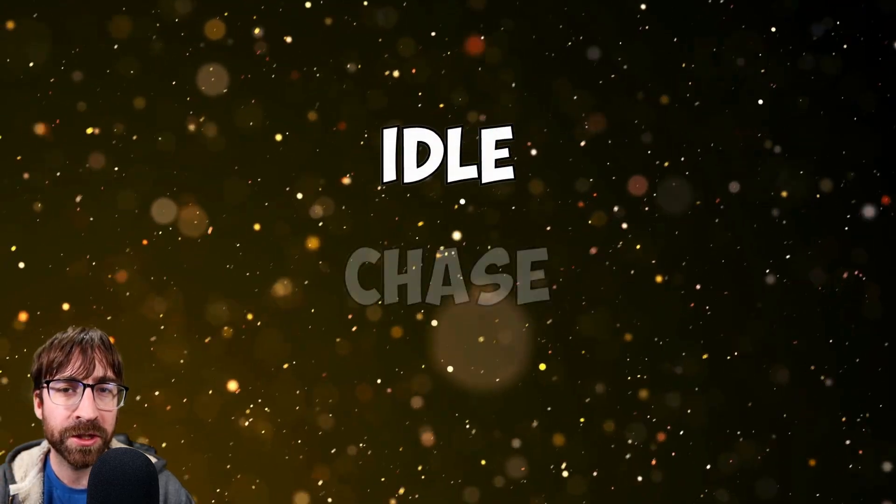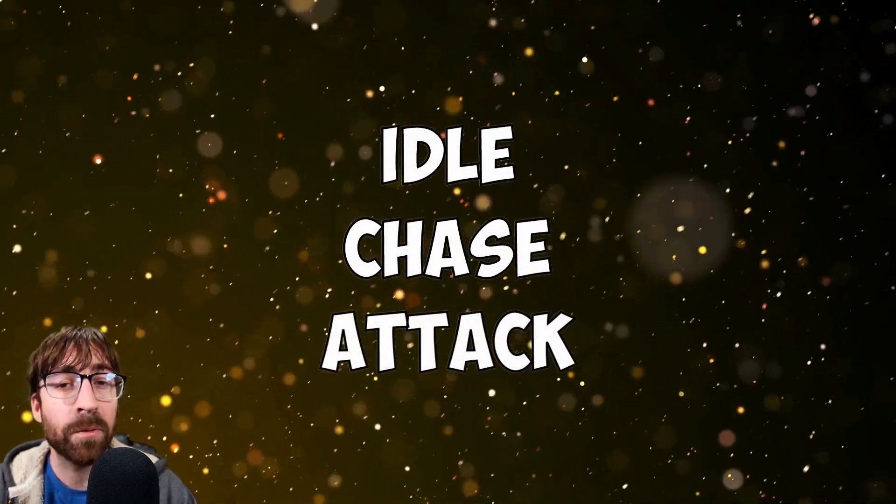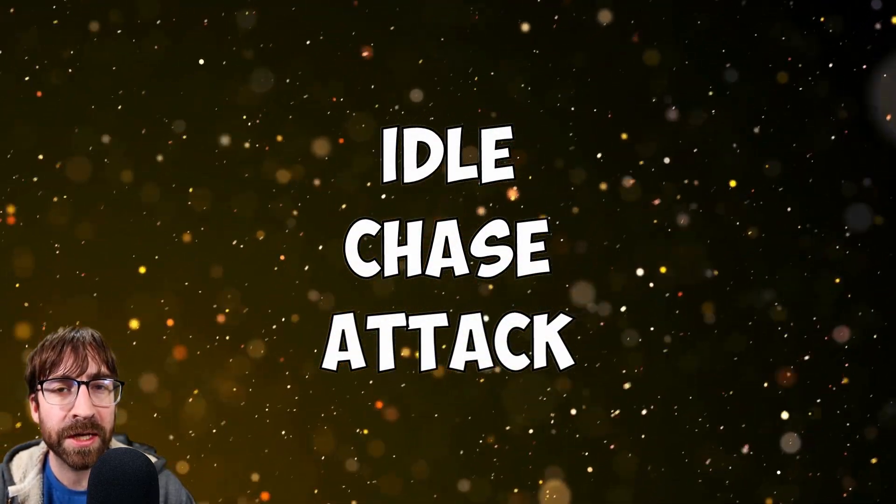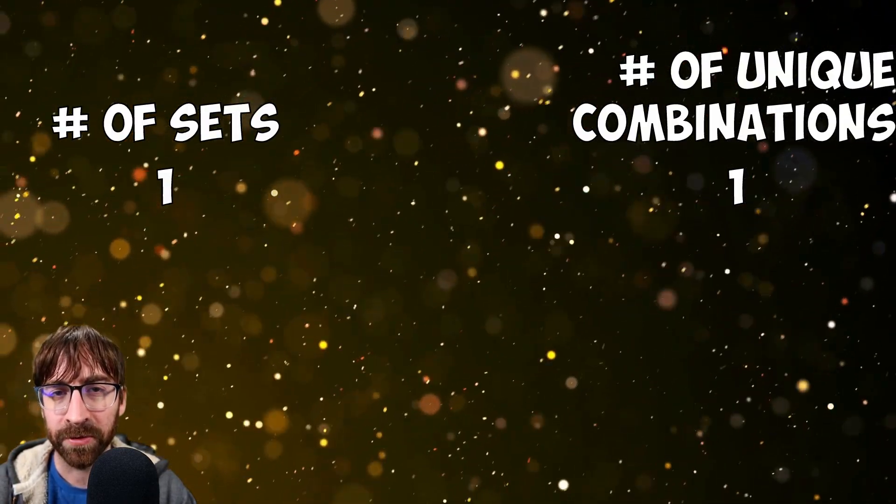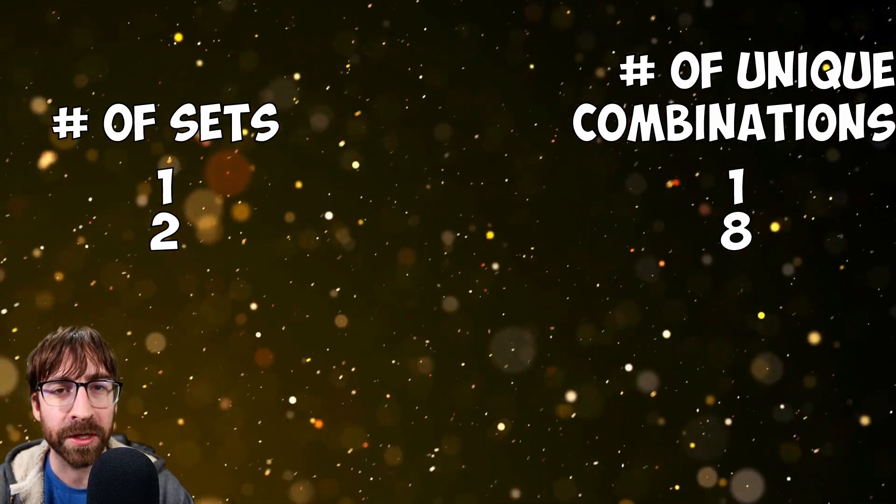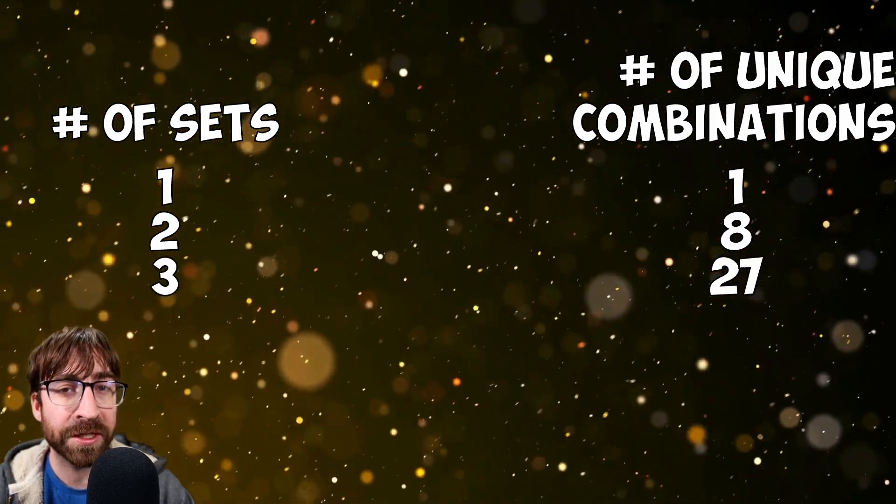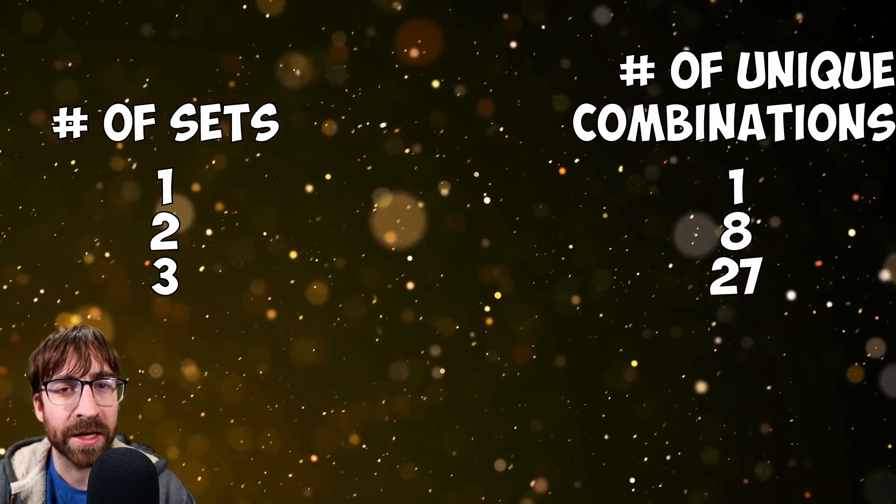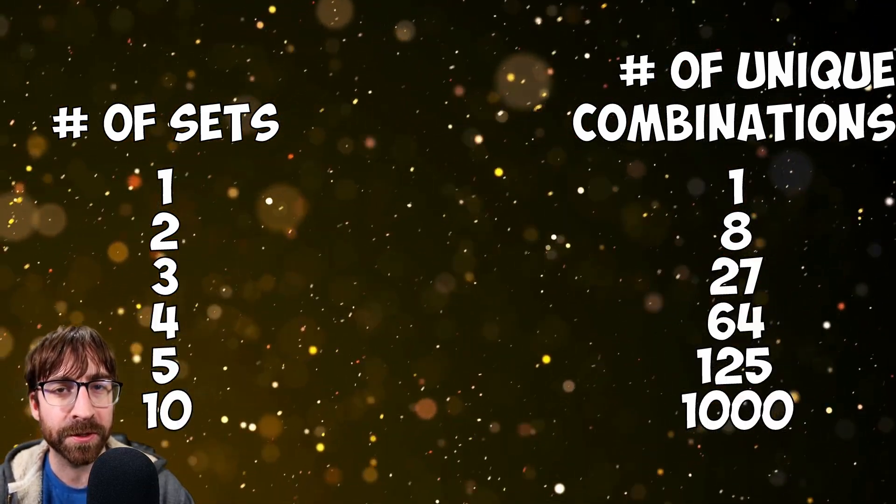I have just three states set up for this enemy: idle, chase, and attack. And with just these three states, the number of unique combinations of enemies that you can create is exponentially growing. With just one set of logic, there's only one unique combination. But with two sets, meaning two idles, two chases, and two attacks, now you have eight unique combinations. With three sets, you have 27, and so on.